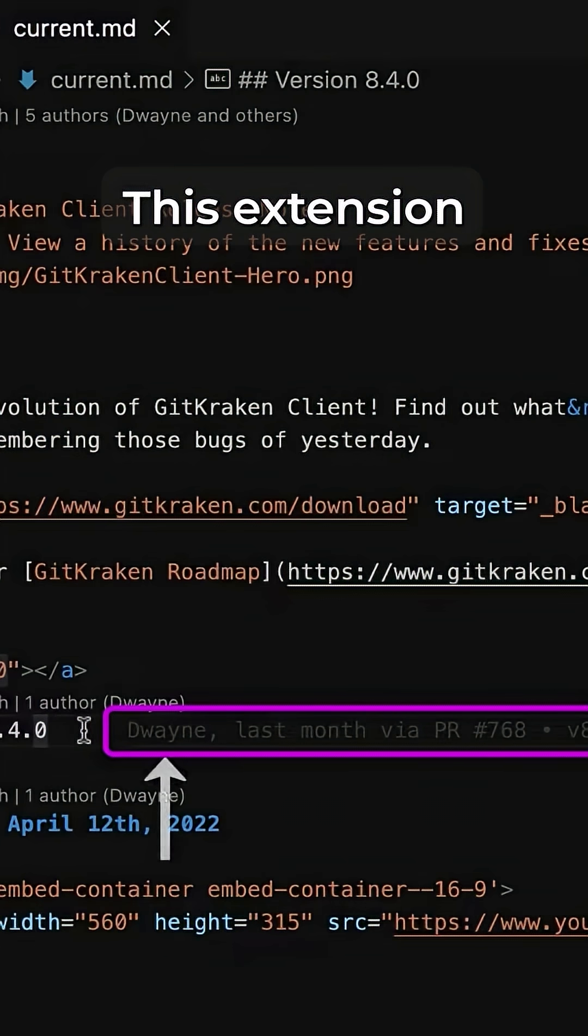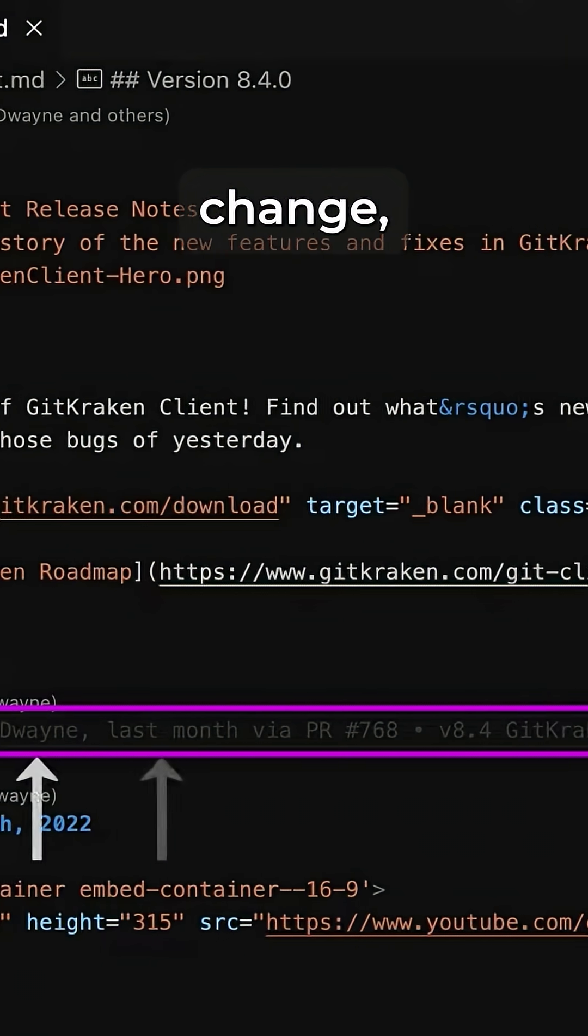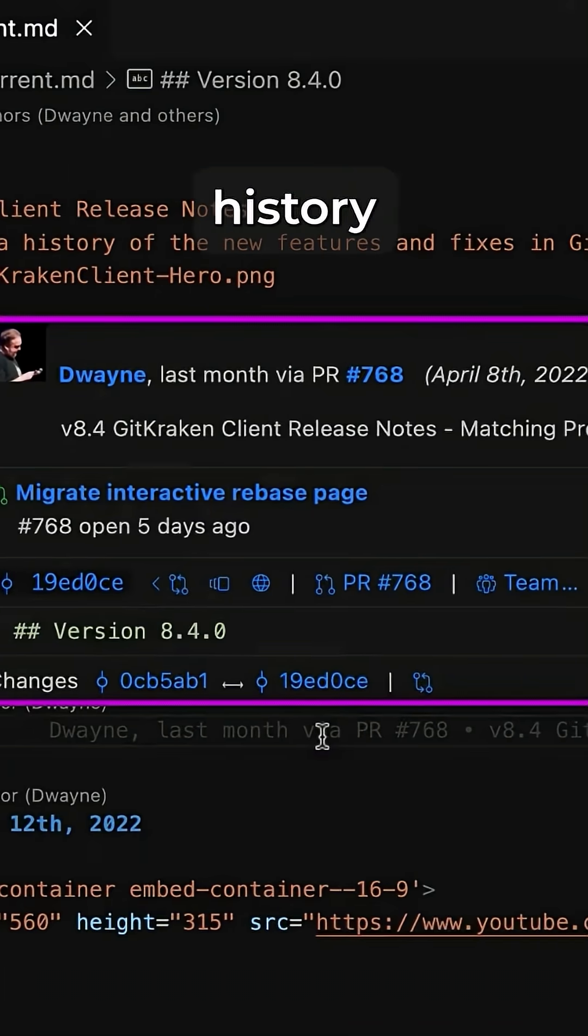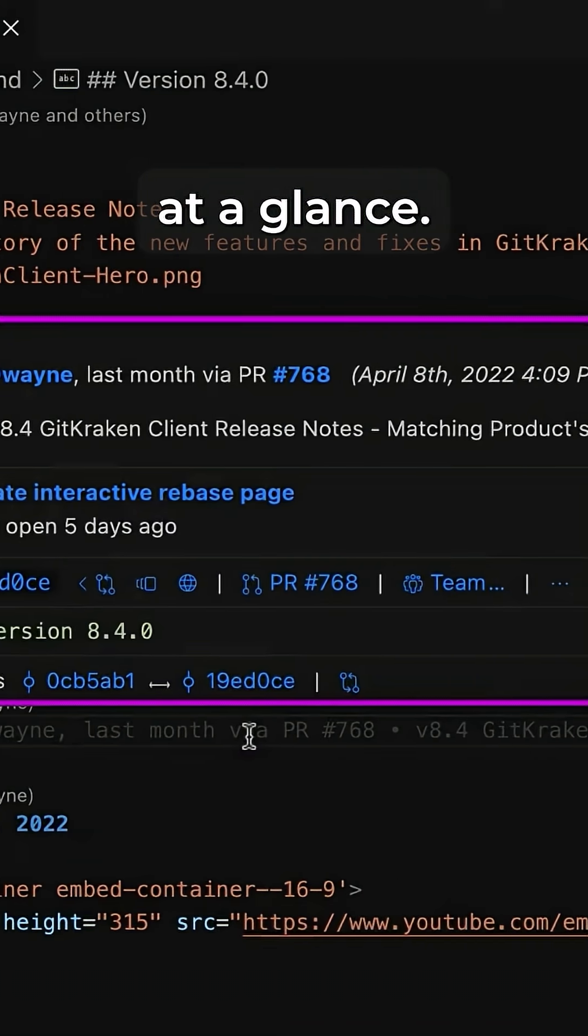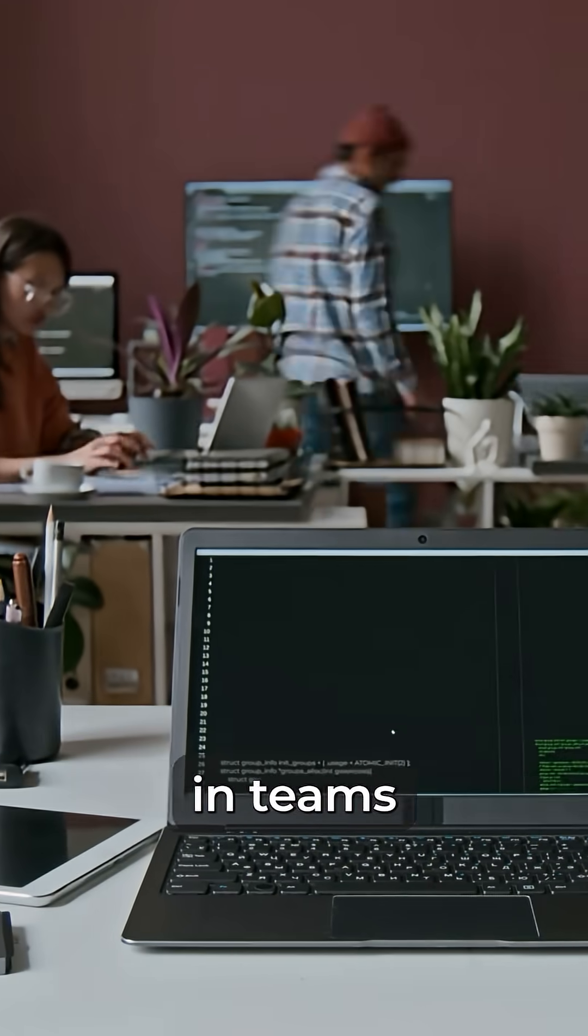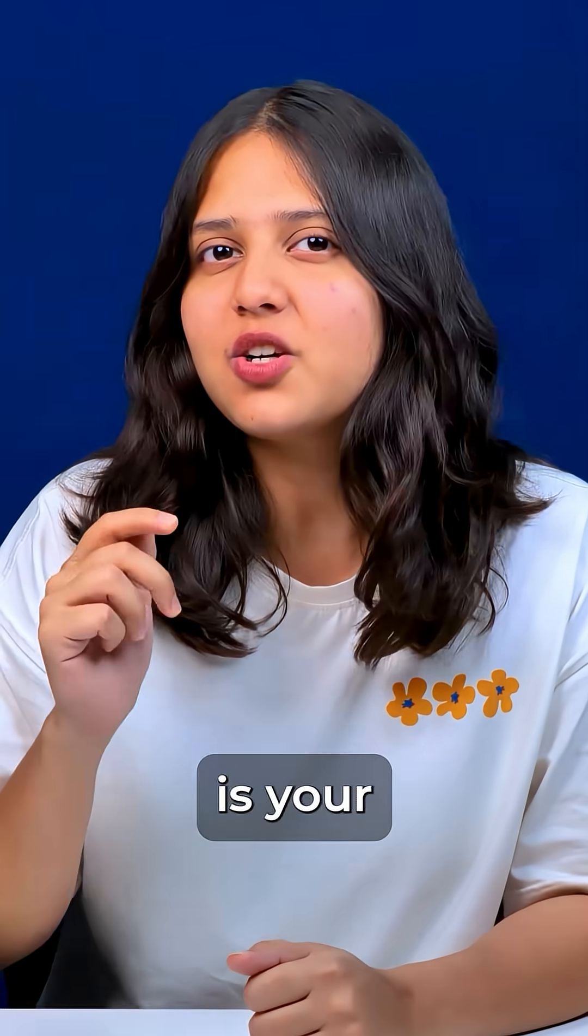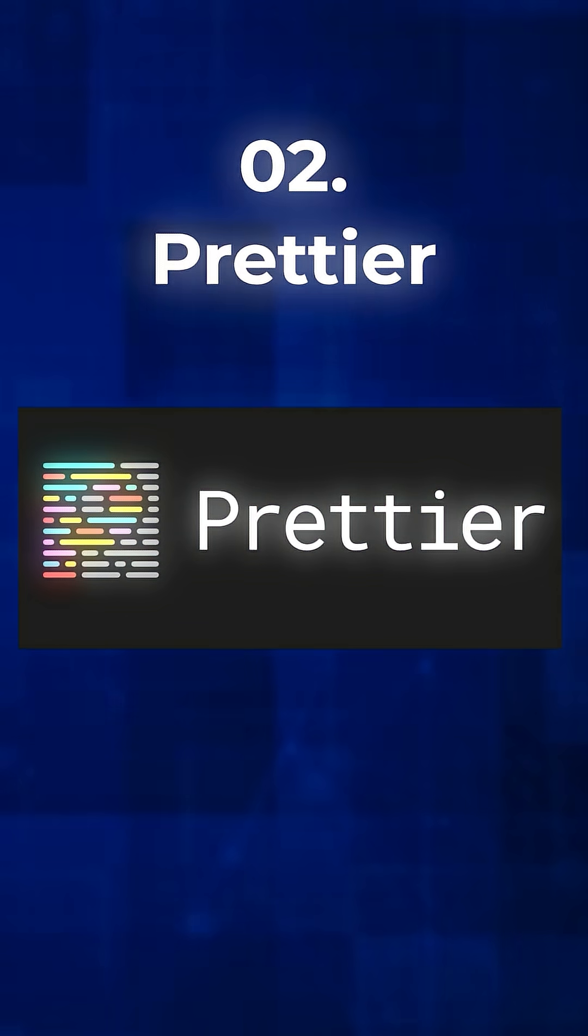GitLens. This extension shows who made each change, why it was made, and gives you commit history at a glance. If you work in teams or manage large projects, GitLens is your go-to tool.